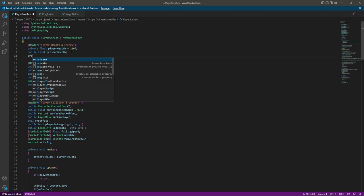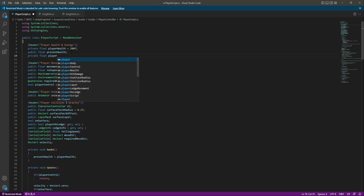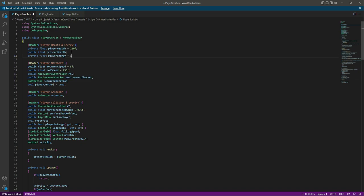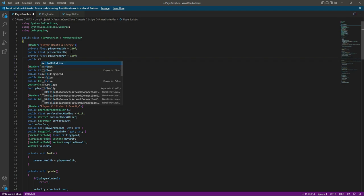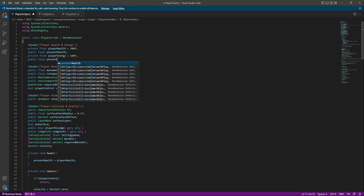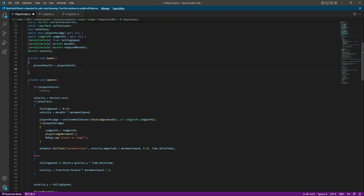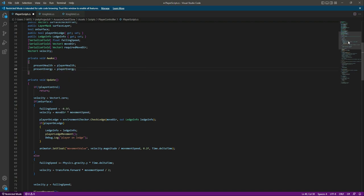For adding the energy system, in the player script at the top we will create a private float named playerEnergy set to 100. After this we will create a public float named presentEnergy. Then in the Awake method we will set presentEnergy equal to playerEnergy.